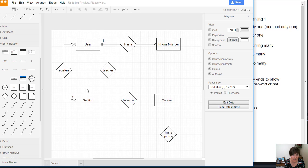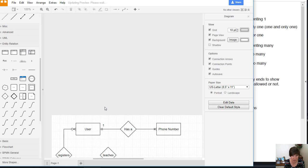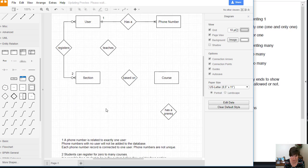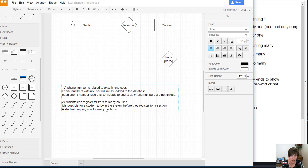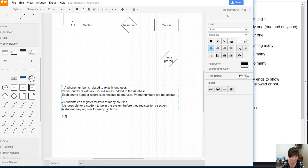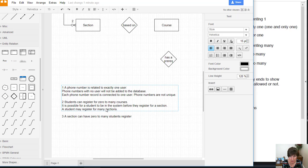Okay. The next one is this. A section can have how many users registered. So I'm going to number this one three. And it's going to be a section can have zero to many students registered.